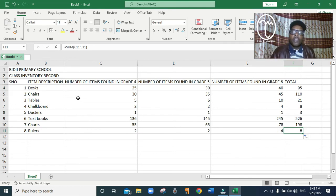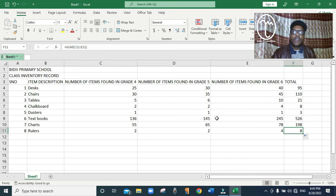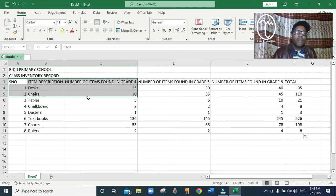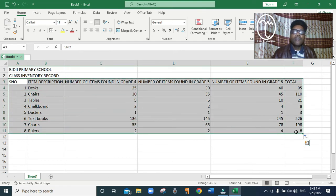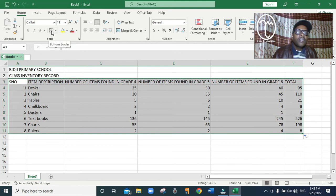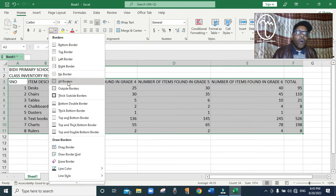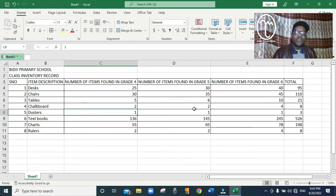Once we have finished, we need to put what we call borders. If you try to print the way it is now you'll find there will be no borders — it will just be plain. To put borders you click where the table starts, at the serial number column, then drag until the last item. Above the font area you can see a small table icon — when you bring the cursor there it reads Bottom Border. Click the arrow next to it and choose All Borders. You can see it has put everything in borders with lines separating the cells to make it look like a table.